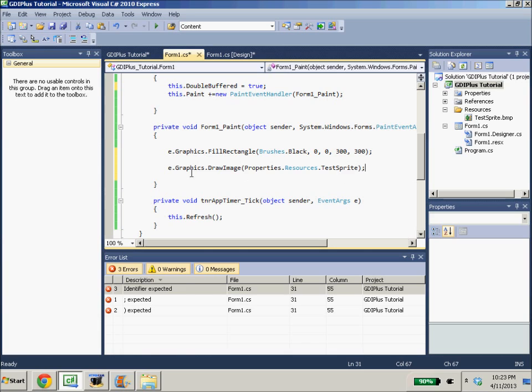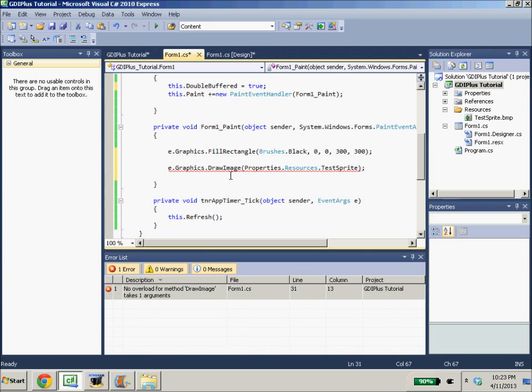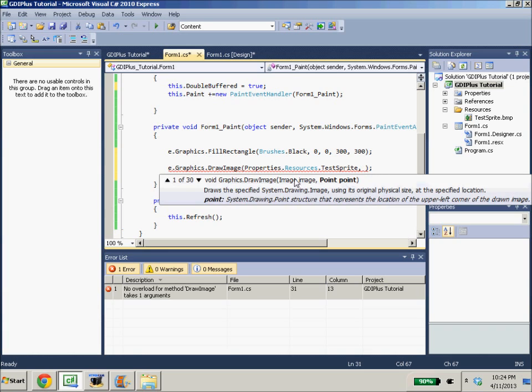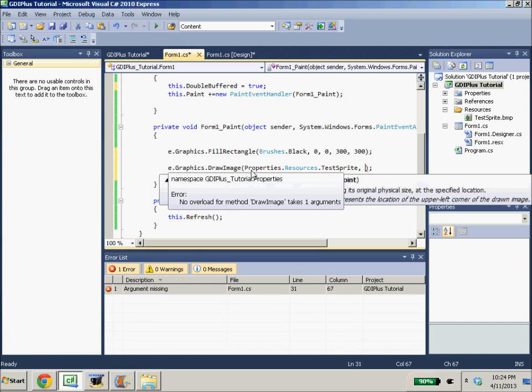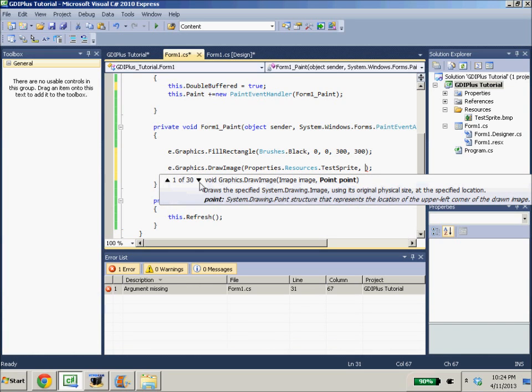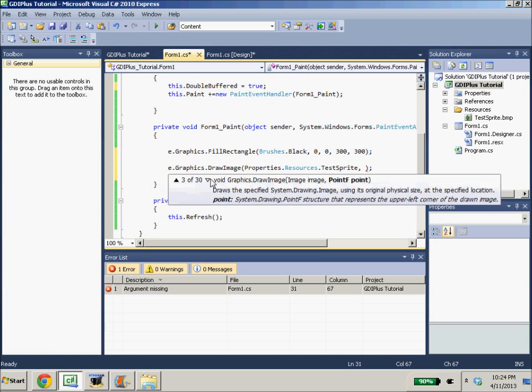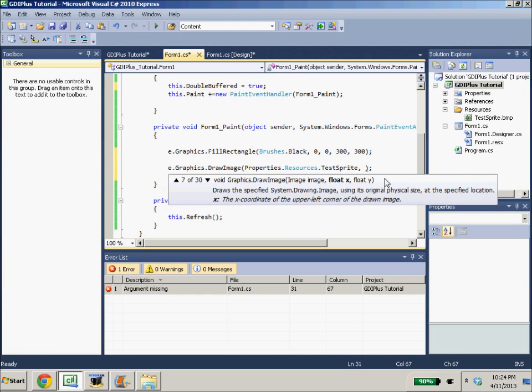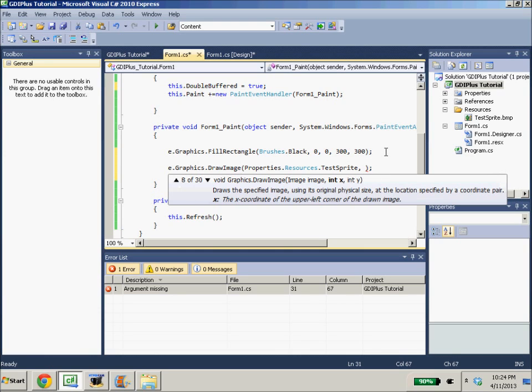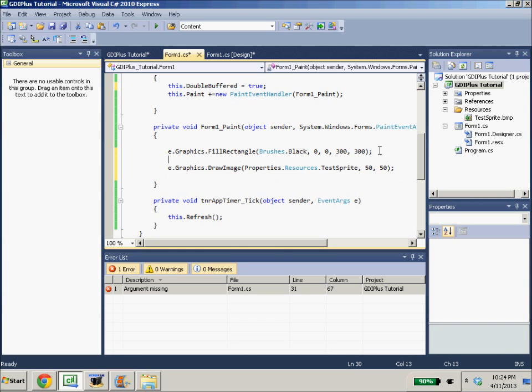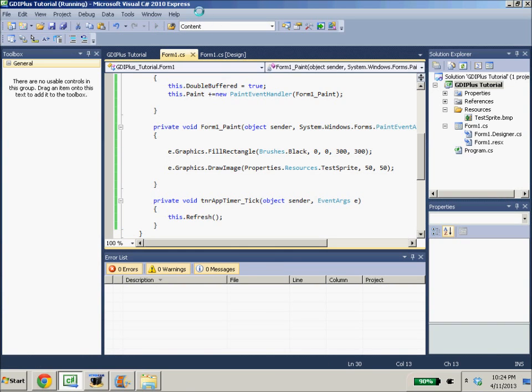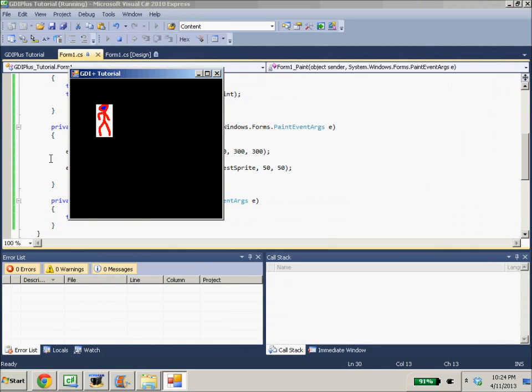So E.Graphics.DrawImage is properties.resources.testSprite. And there's 30 overloads for this function. They're pretty ridiculous. There's only two overloads for this function I want to cover. An X and Y where you can draw them, we'll draw it at 50, 50, and one that draws them at a point. So right now, our little GDI plus stick figure is being drawn 50, 50 from the origin up here.